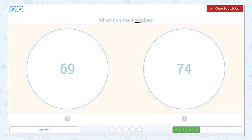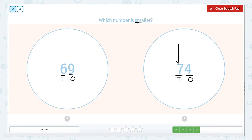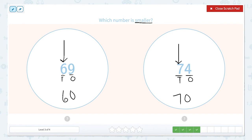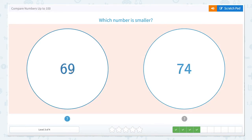This is a fun one — don't get tricked. This one says which number is smaller. The ones we've been working on before were which ones are larger, so now we have to look at which one is smaller. When we look for the smallest number, we do the same thing — let's label our place value columns. We have seven tens and six tens. Seven tens is 70 and six tens is 60. So 69 is smaller than 74. We still make the alligator eat the larger number, which is 74. But when we close our scratch pad and pick, we're picking 69 because it is smaller.